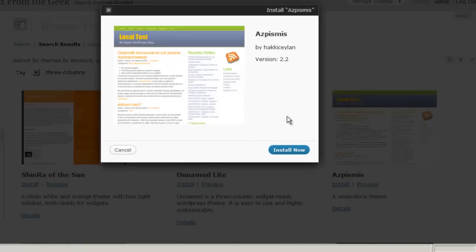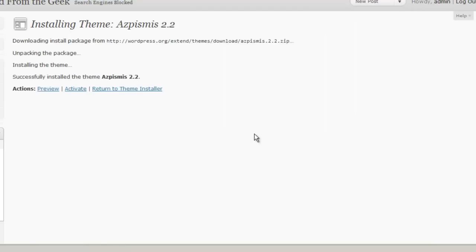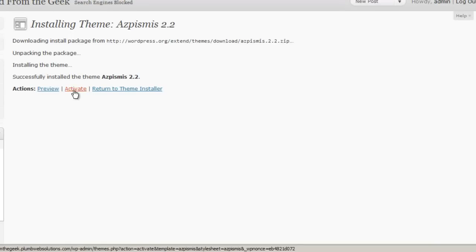So you would click Install Now. And then once the theme is installed, you can click on Activate.